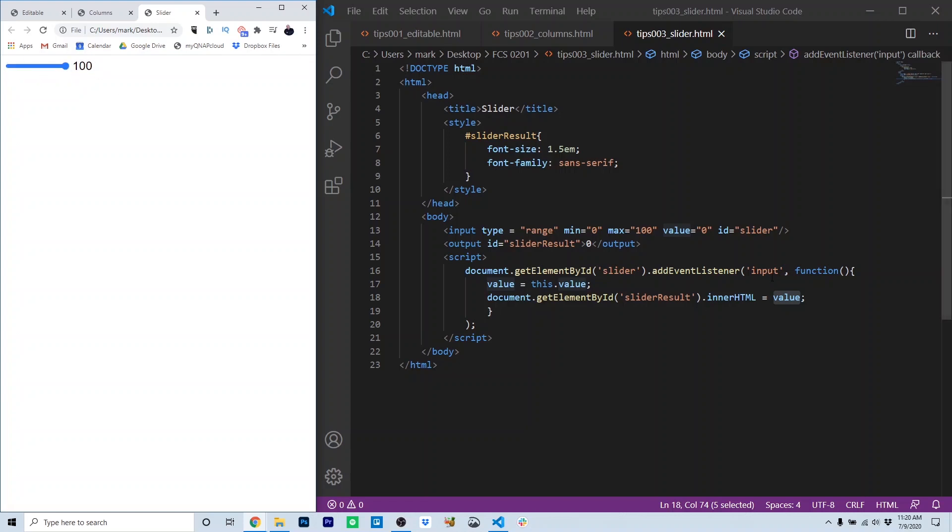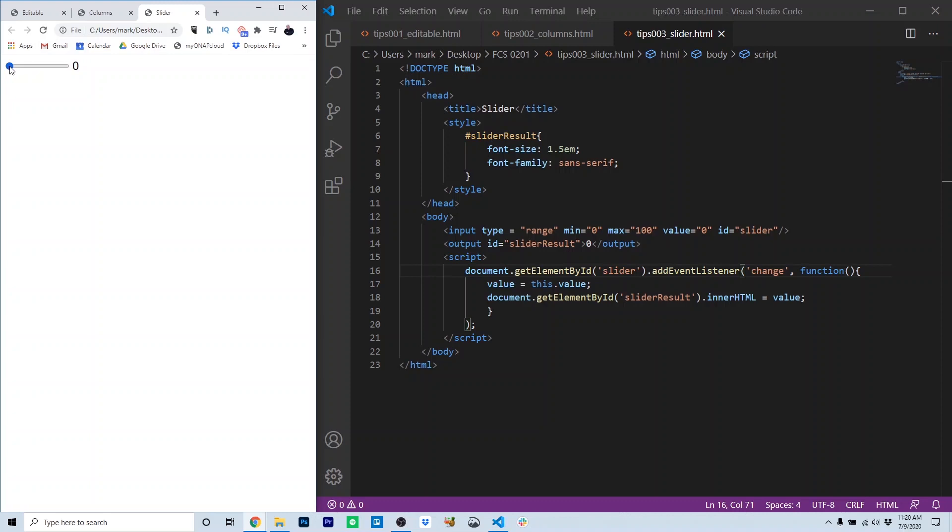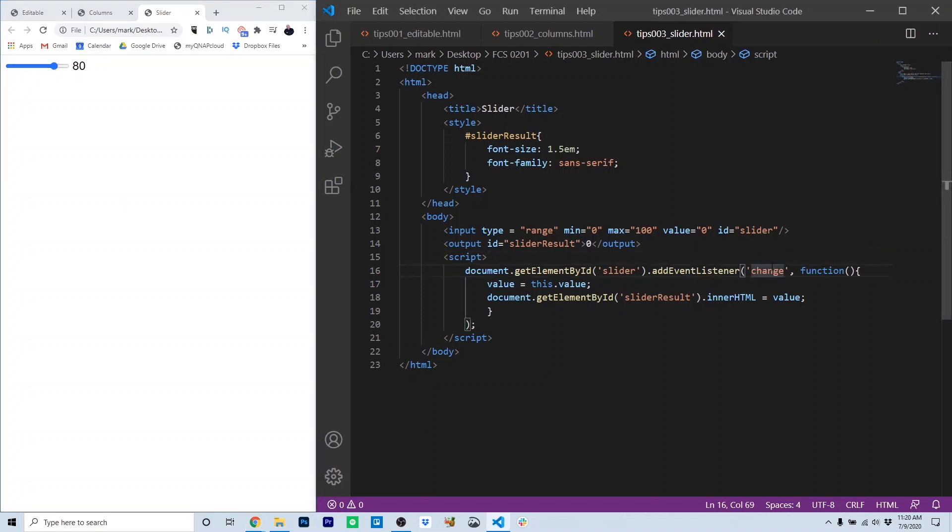There's another event that I tried using first called change. And with the change event, you'll see this will function differently. I'm sliding, but there's no result until I release the mouse button. The change event occurs not as the user is sliding, but once the result is available. So that's why we probably want to stick with, for this one, the input event.